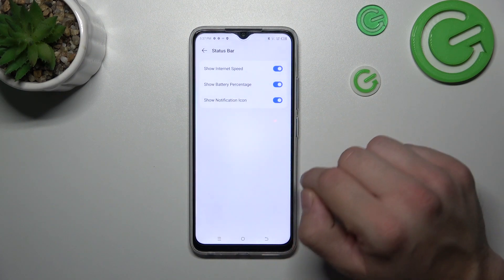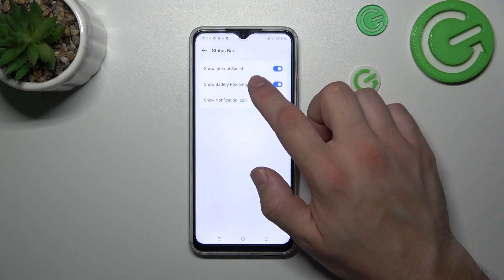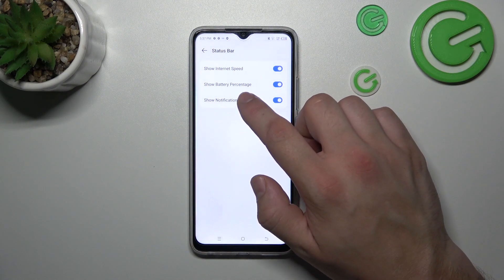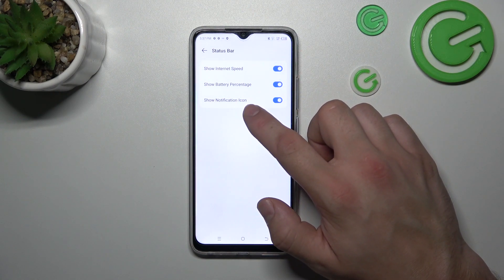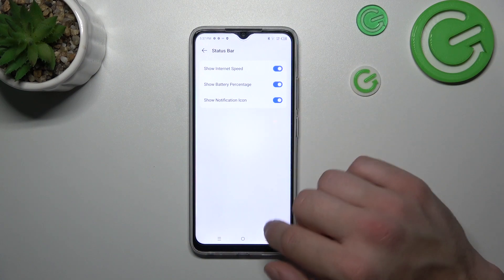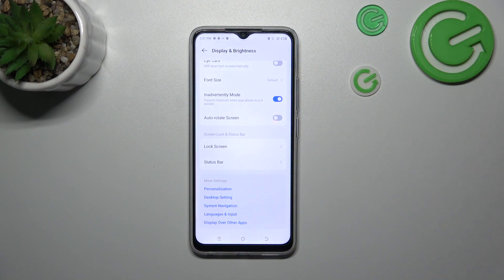Finally, we can enable the internal speed indicator, battery percentage, and the notification icon in the status bar. And that's basically it.